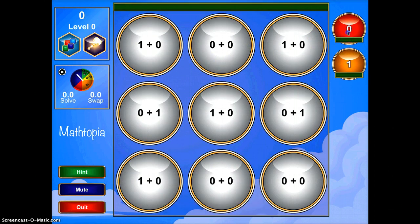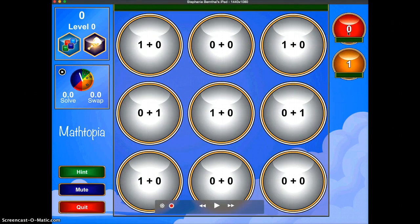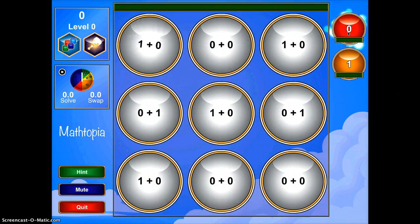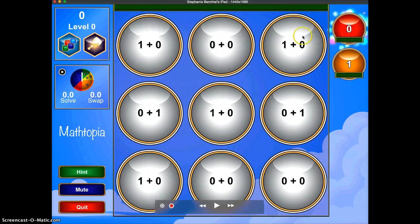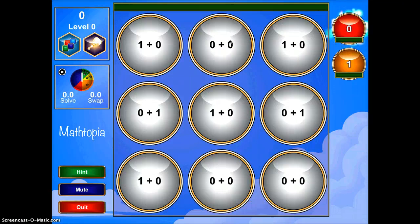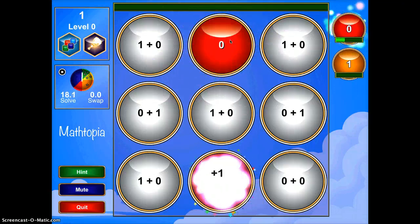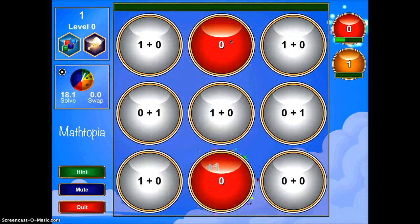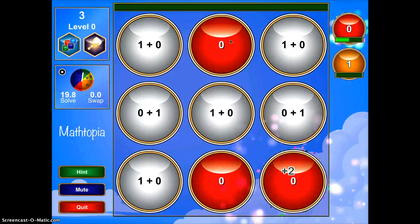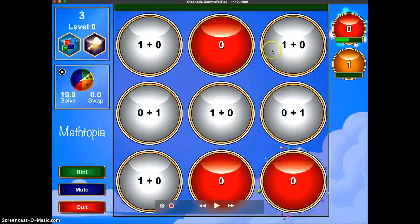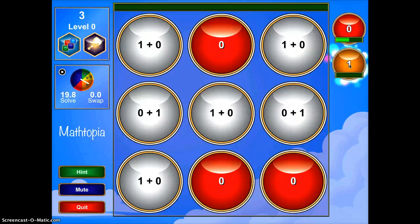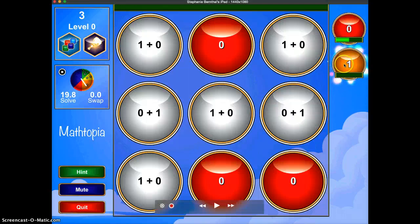So you can tap the zero up here in the corner, and now you want to find all of the bulbs that match zero. The student can tap all the ones that add up to zero. Once they have found all those matches, they can tap the one and find all of the ones that add up to one.